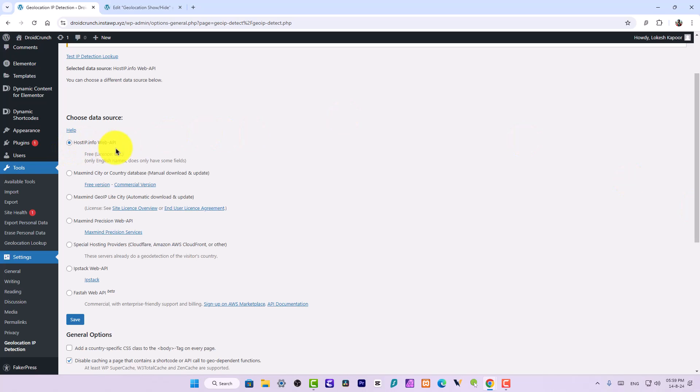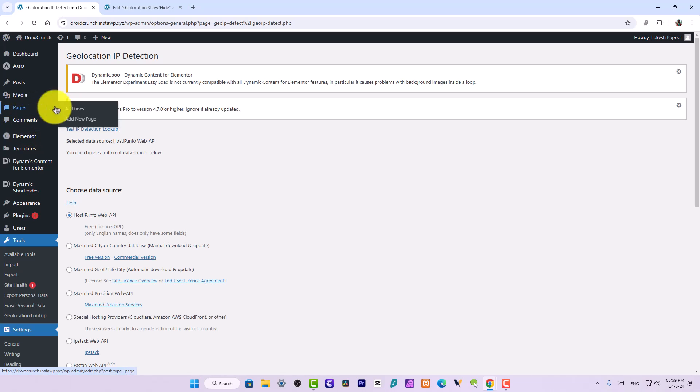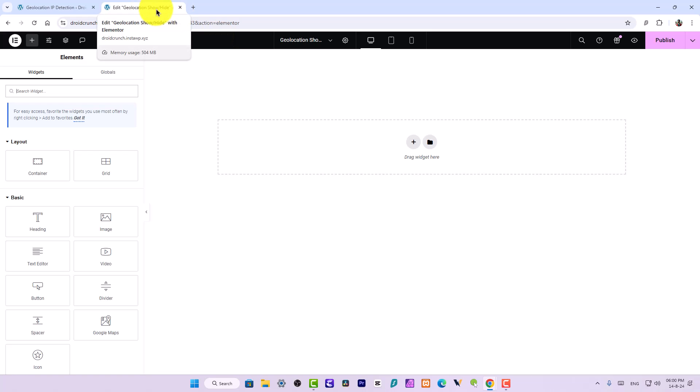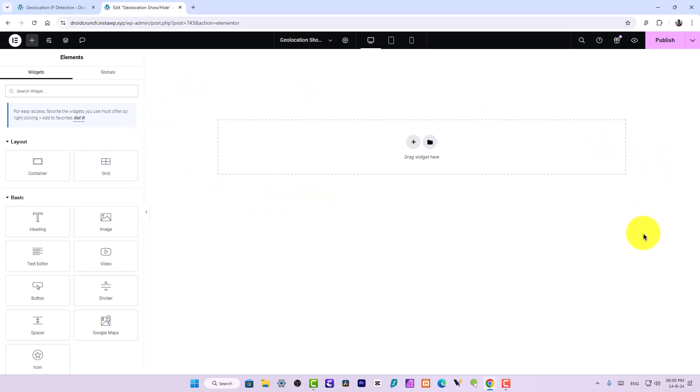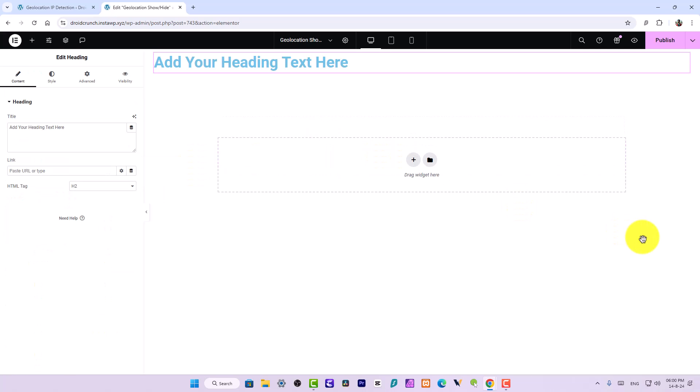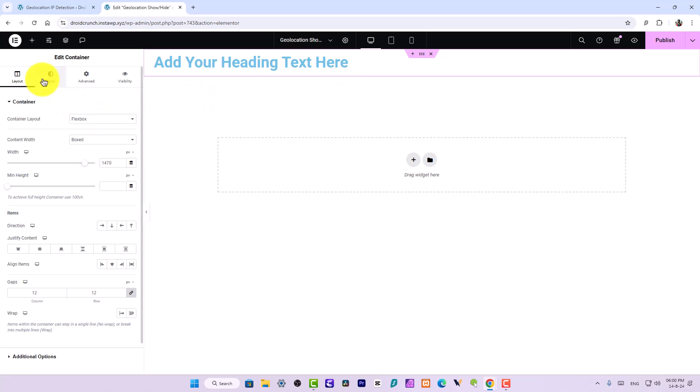Now let us create a page over here. Add new, and I have opened this over here. I have named it Geolocation Show Hide and opted to edit this page with the Elementor. This is the interface I am getting. Now I will just search for any widget and drag and drop this over here.